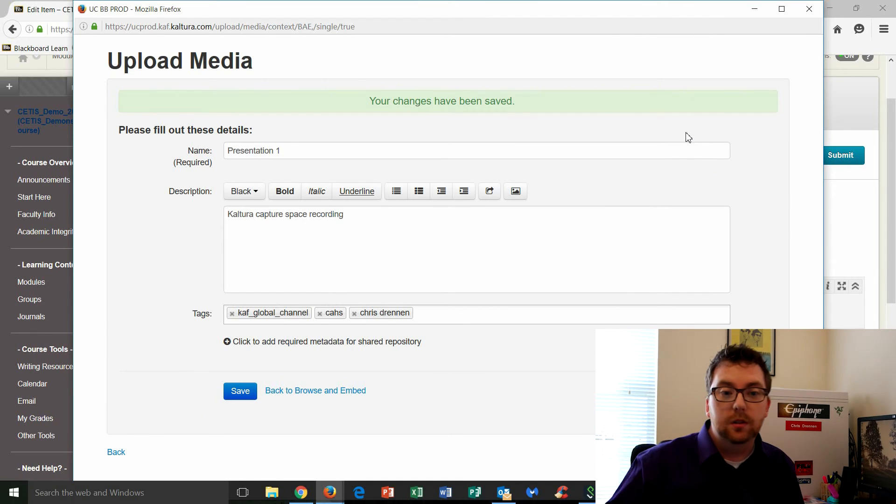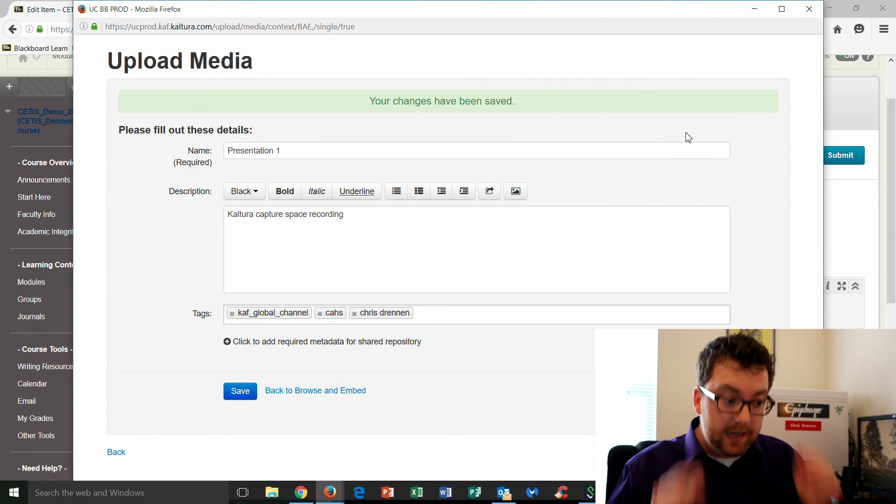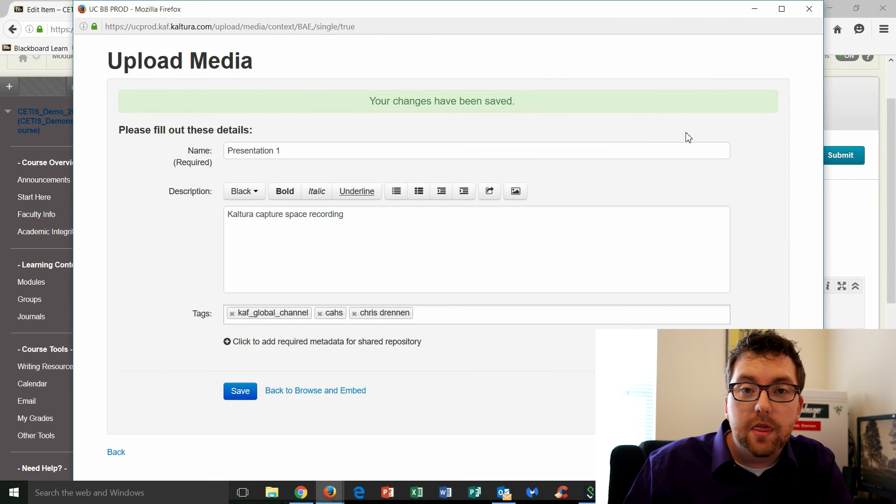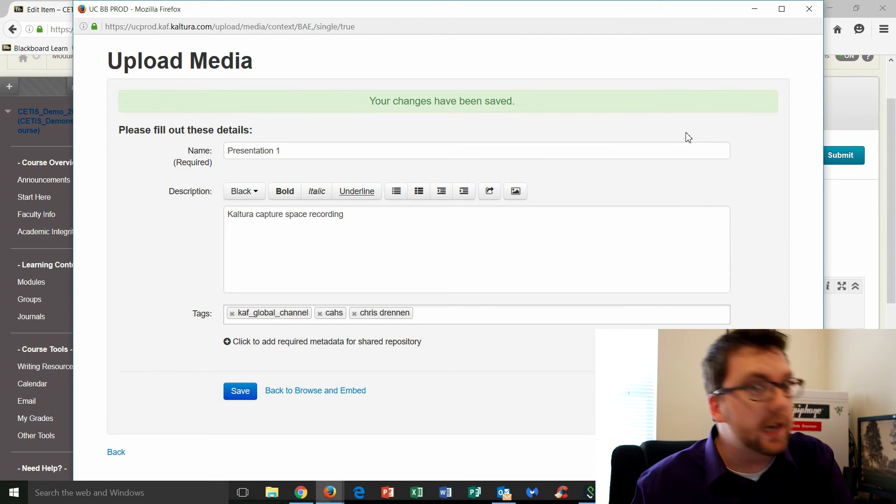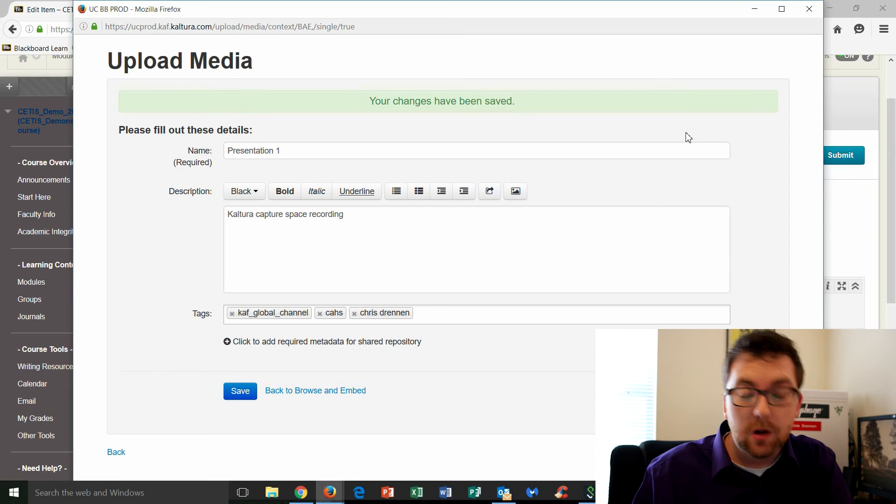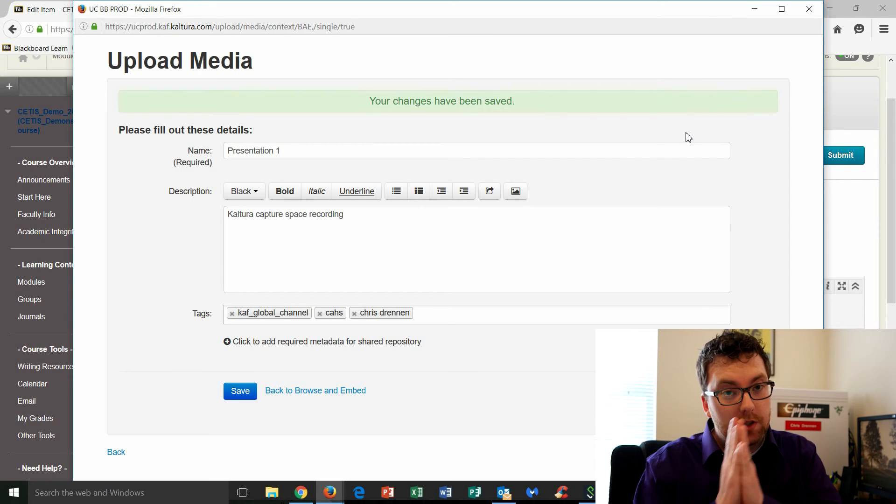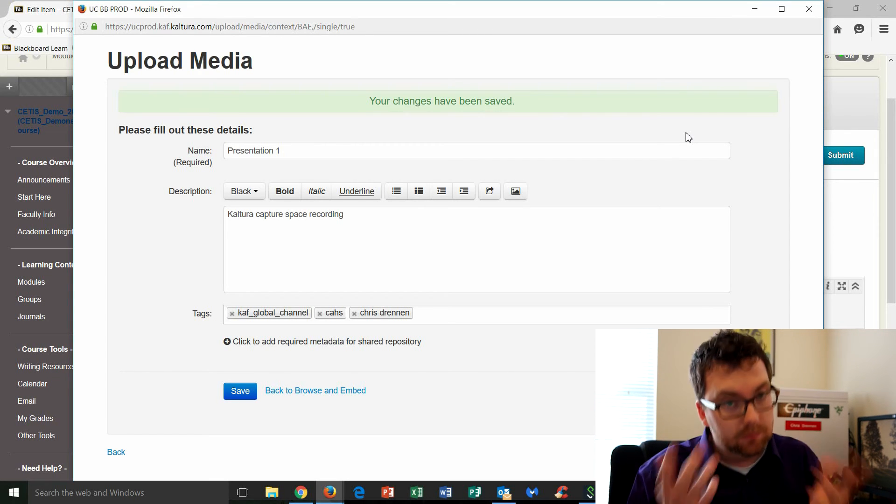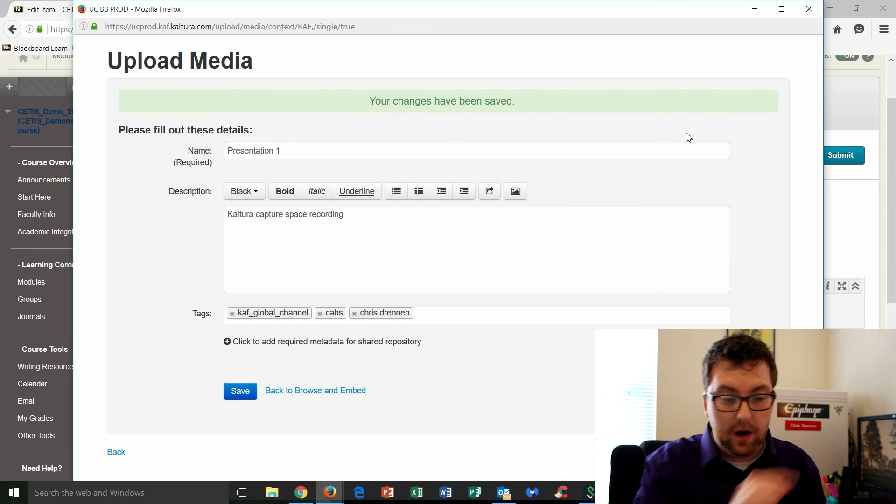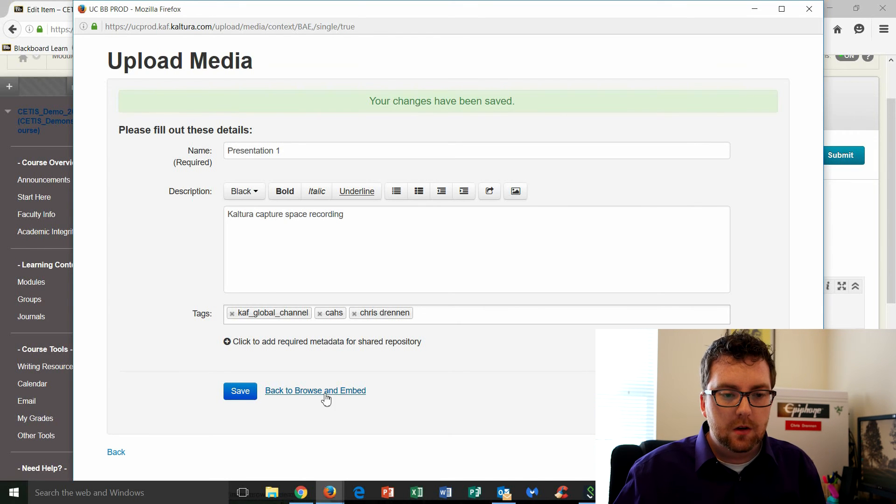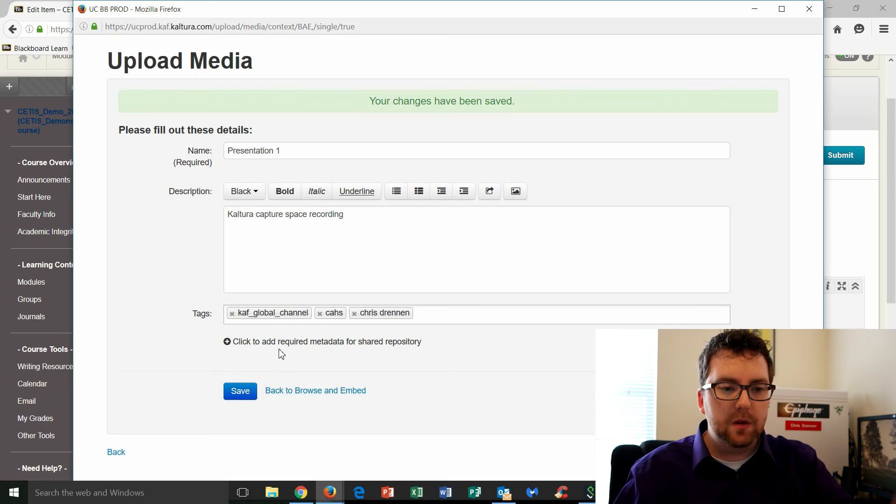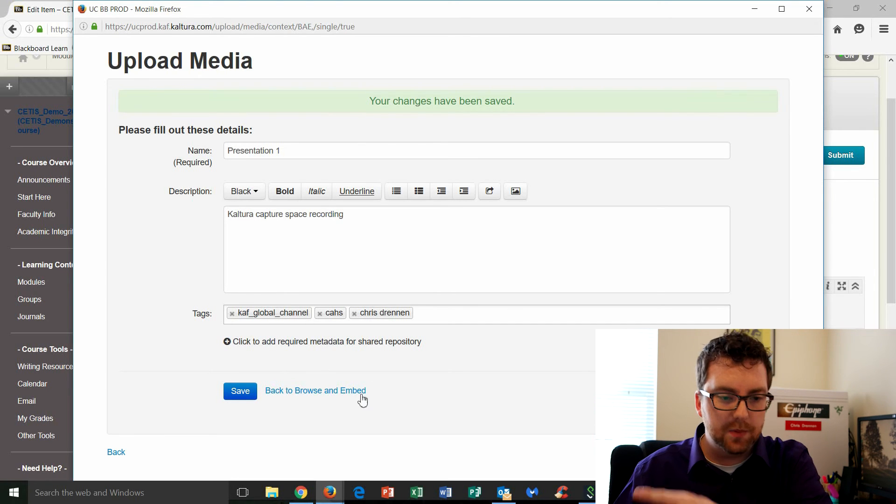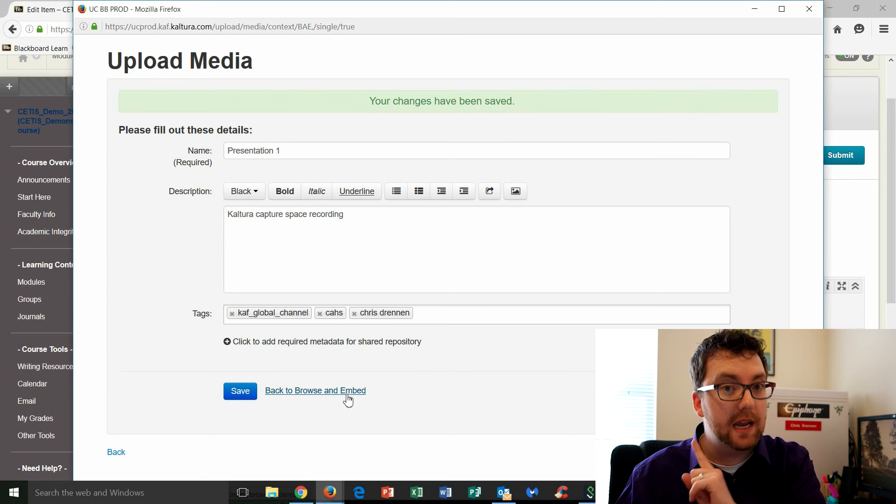Okay, all right, so now the video has uploaded to 100%, and thanks to the magic of video editing, you didn't have to wait as long as I did. Okay, so just a word for the wise, the longer the video, the longer it will take to upload. All right, now we have got everything uploaded. We've got the title. We've got our description. We've got our tags. It's 100%. I'm going to click on back to browse and embed.